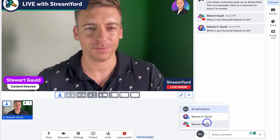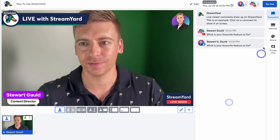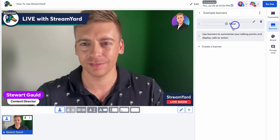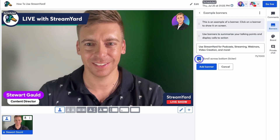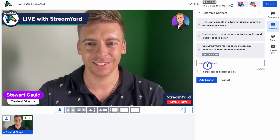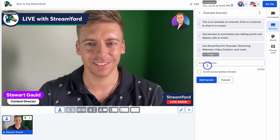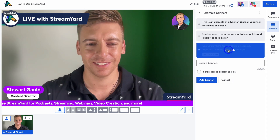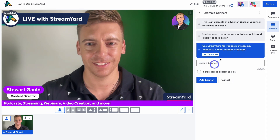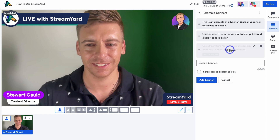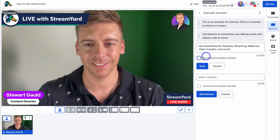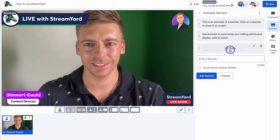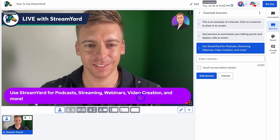Navigating to Banners, you can add a custom banner — simply add your text, choose if you want it to scroll across the bottom, and click 'Add banner.' These are banners you can set up before your stream. Clicking 'Show' will display the banner at the bottom of your stream; clicking again hides it. You can also edit the banner — for example, removing the scroll option and saving. Adding banners to your screen is a great way to stimulate and create engagement with your audience.